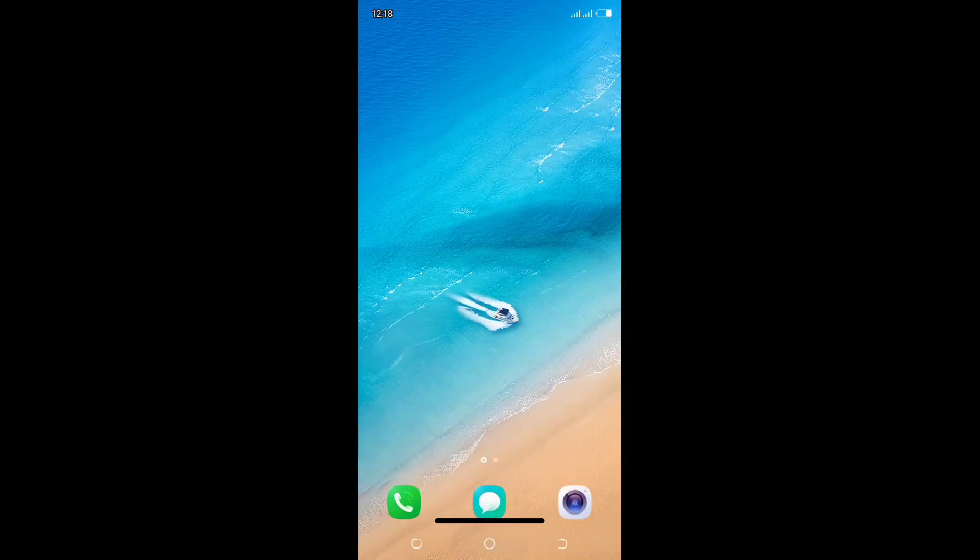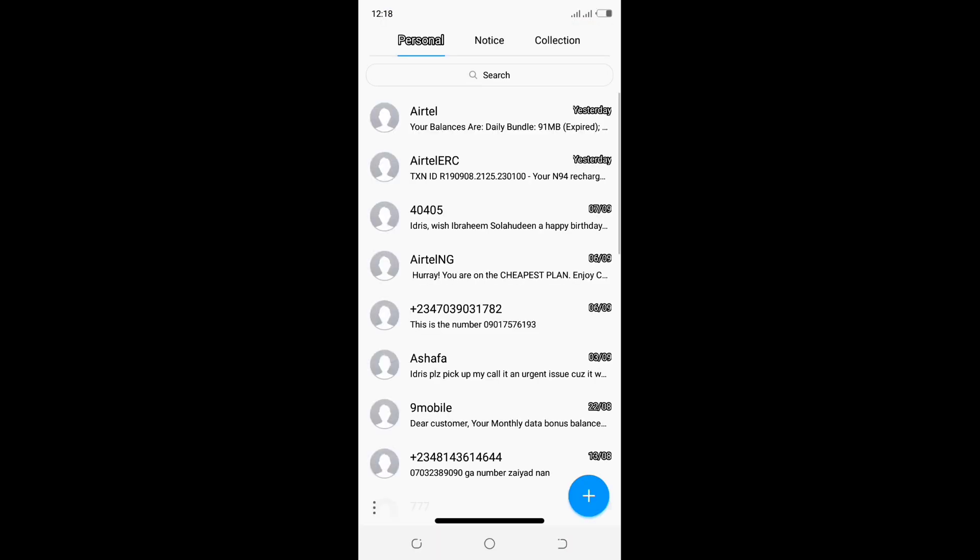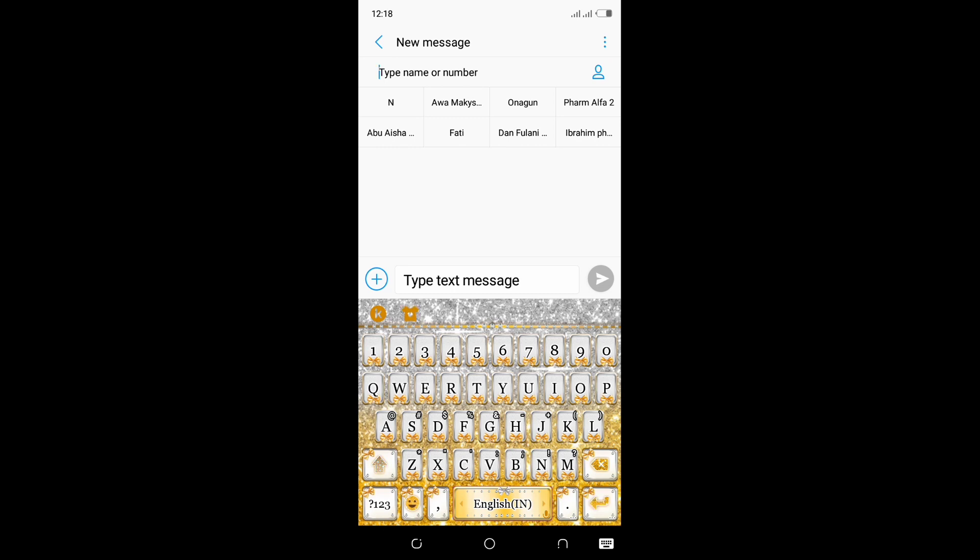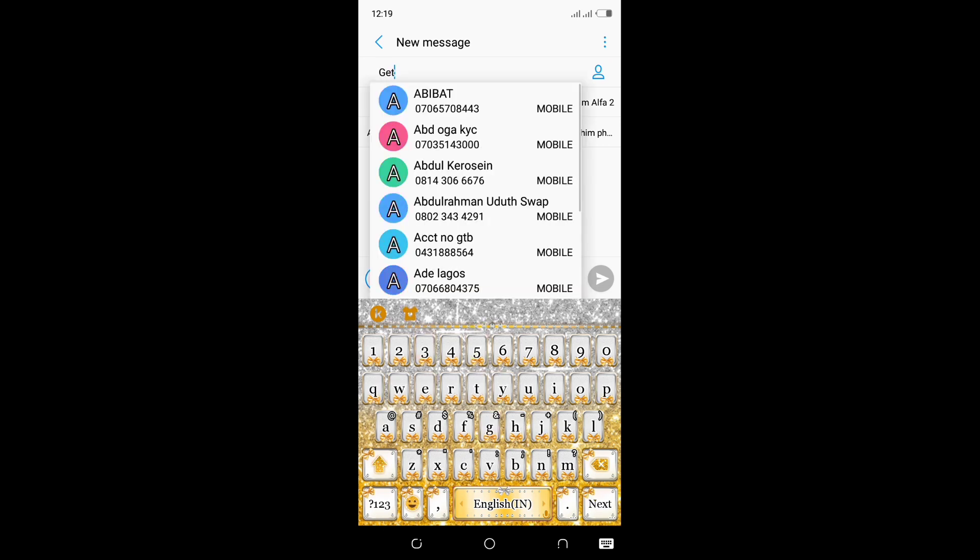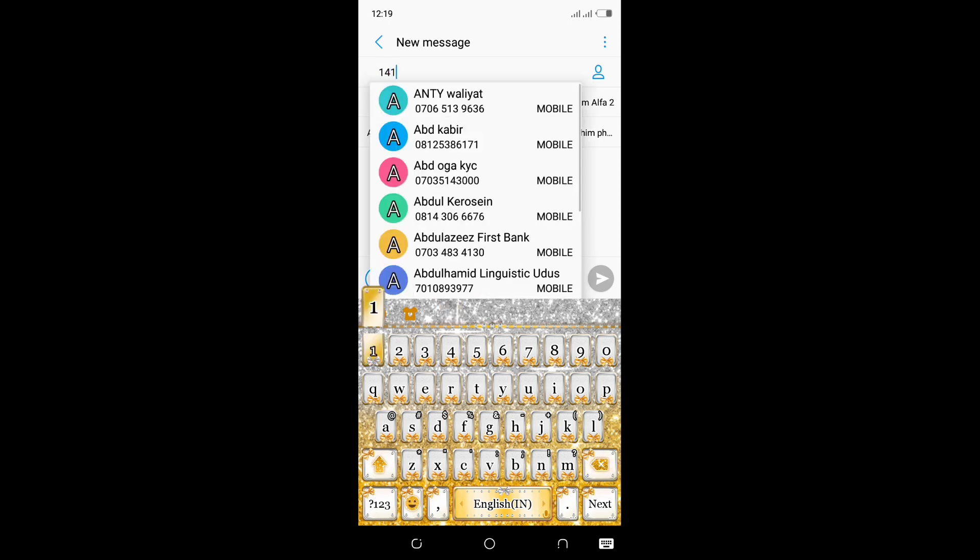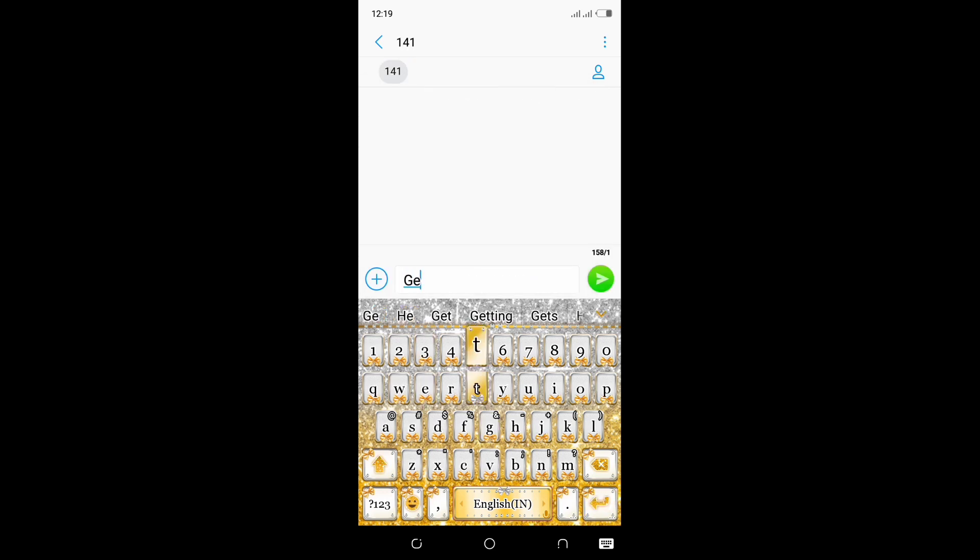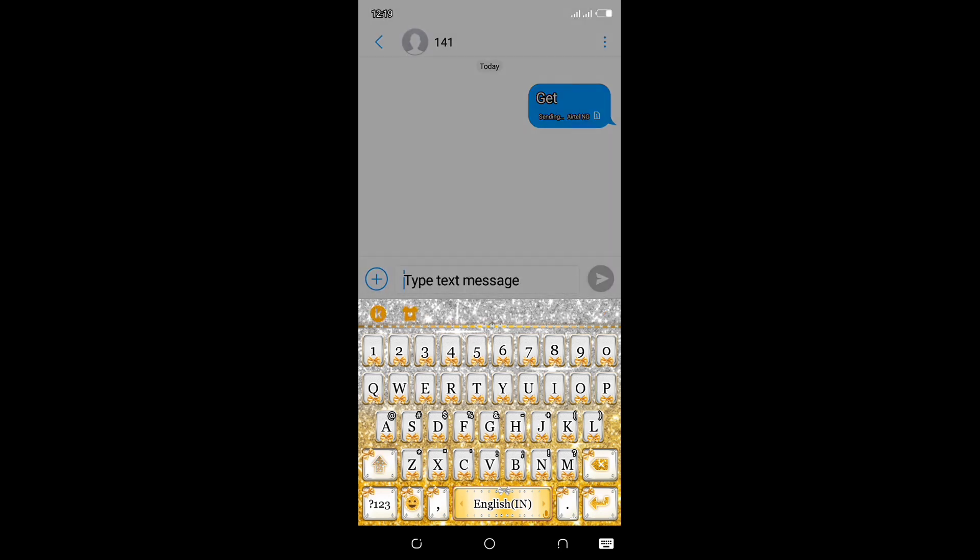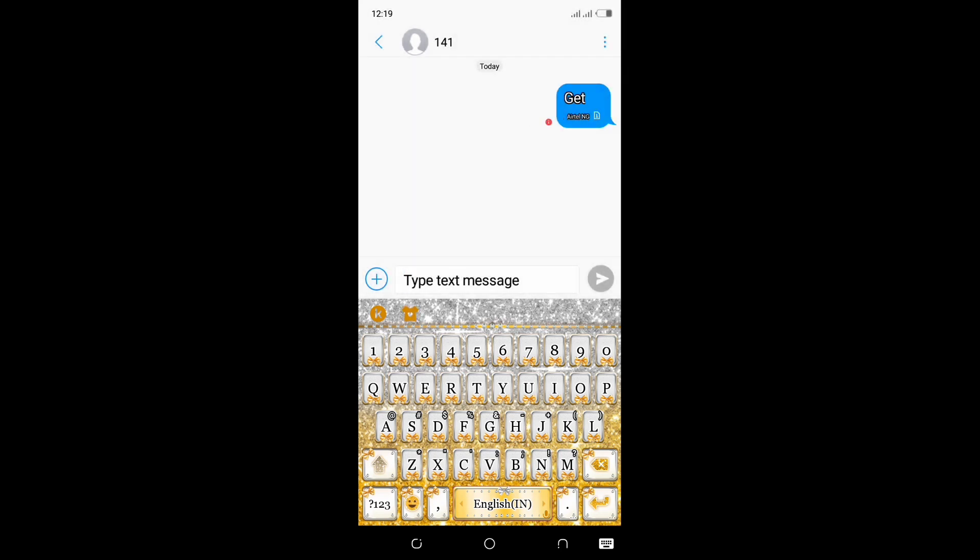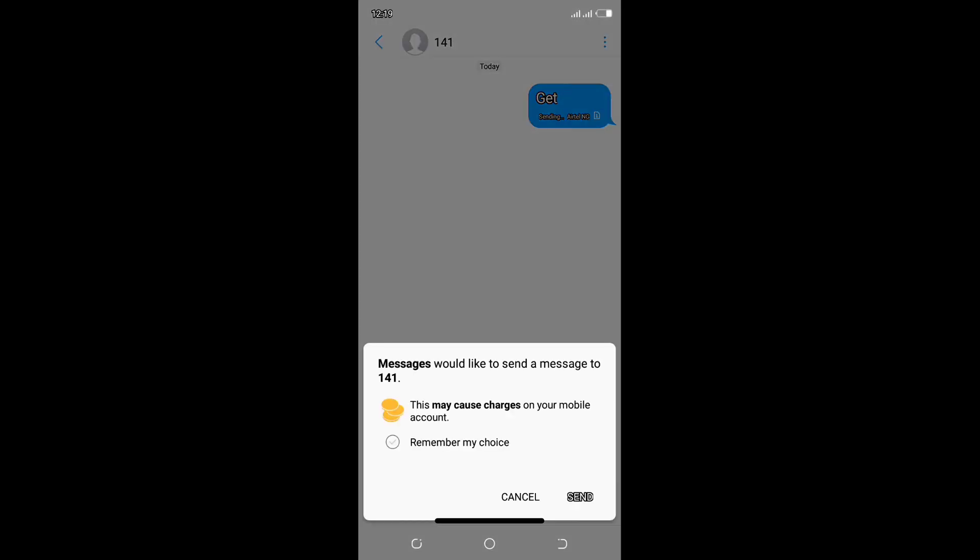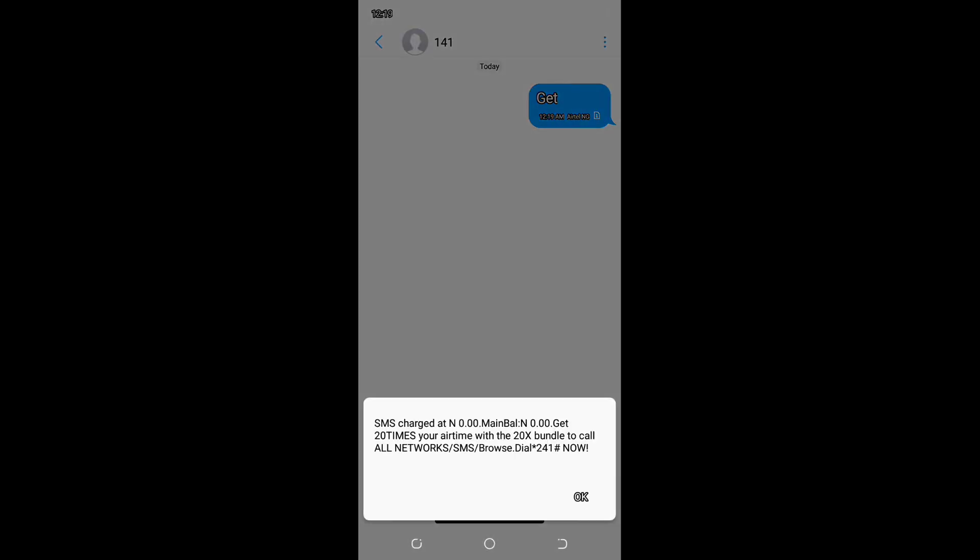After you know your tariff plan, enter the message menu and type GET, G-E-T. Type GET as a message and send it to 141. Let me send my message now. Please be with me. As you can see, the message is now sent successfully.